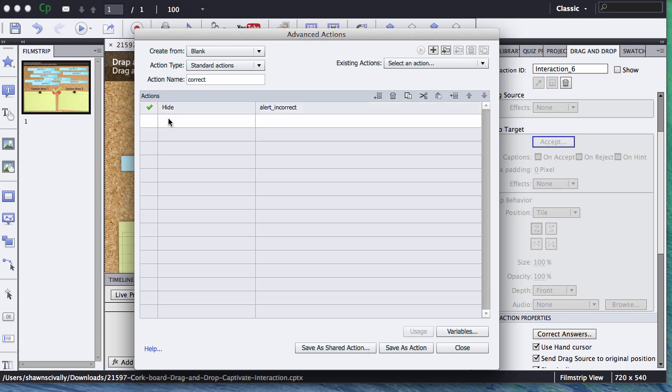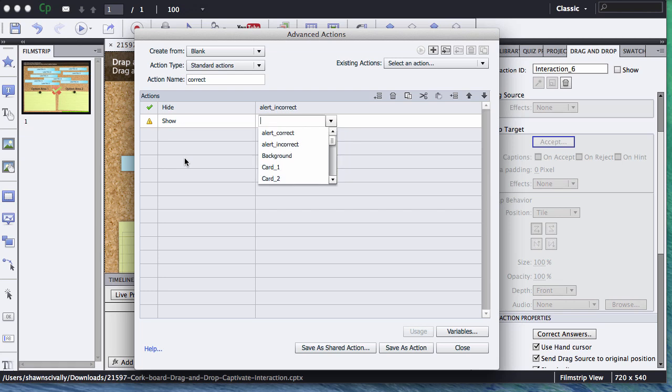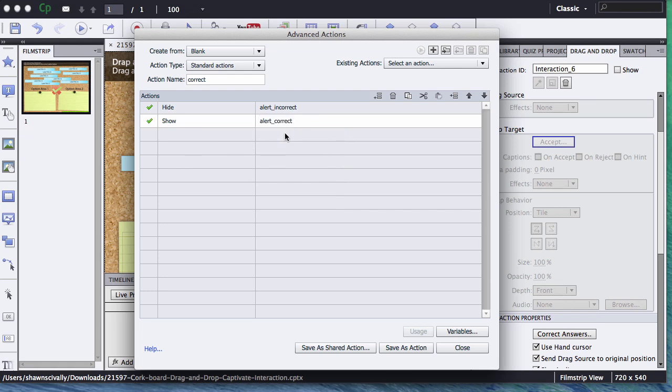And then the next thing we do is double-click right below it, and we're going to show the Alert Correct. We're going to save that as an action.